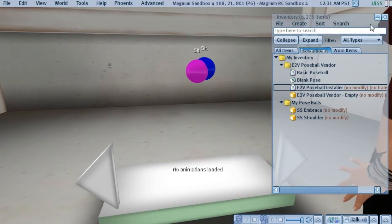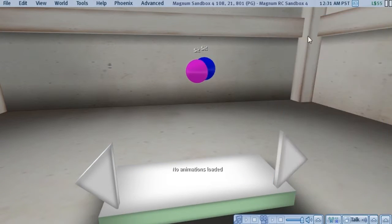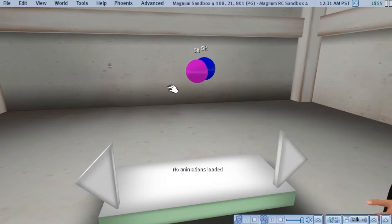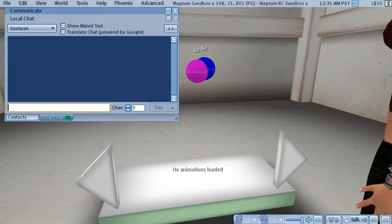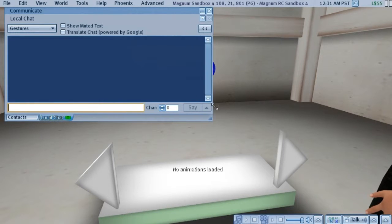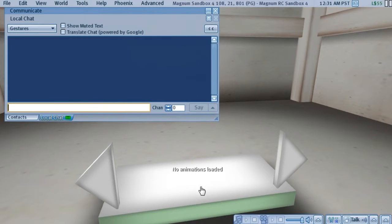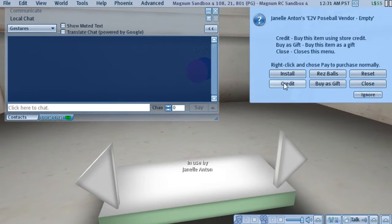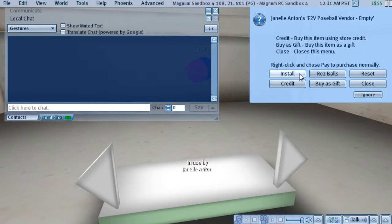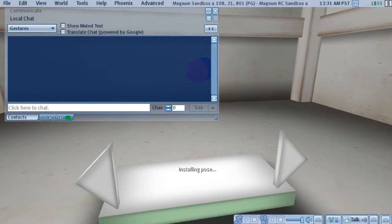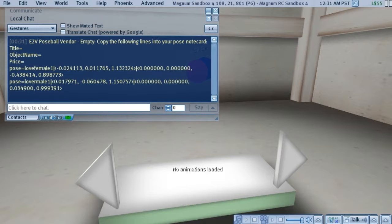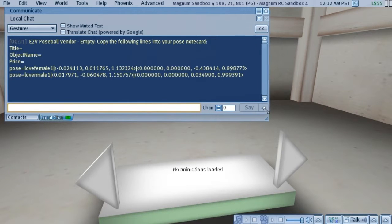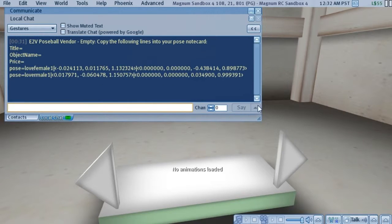I'm going to close this and I'm going to open Local Chat so you can see what's about to happen. All we do is we click on the vendor, we pick the Install button, and in a moment the vendor is going to spit out some text into Local Chat. This is information about the Poseballs that we'll need in a moment.